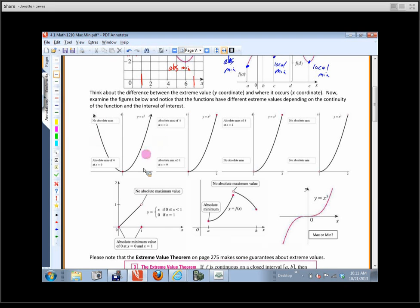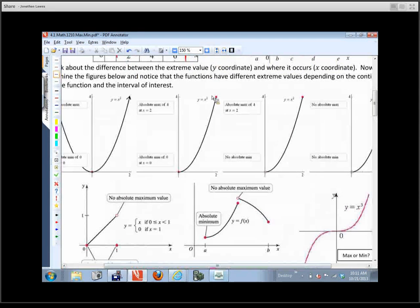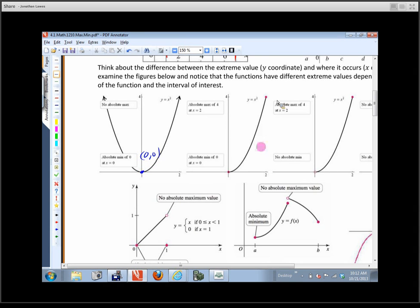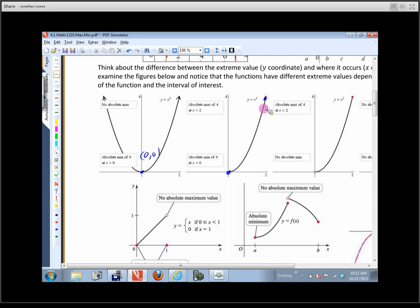Looking at this graph, there is no maximum because it continues going up and out, but this right here is an absolute minimum — the minimum value is zero and it occurs at x equals zero. On the restricted domain from zero to two, this point is an absolute minimum and the other endpoint is an absolute maximum — the absolute maximum is four at x equals two, and the minimum is zero at x equals zero.